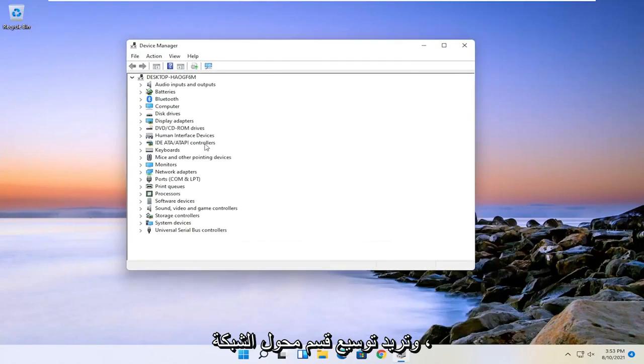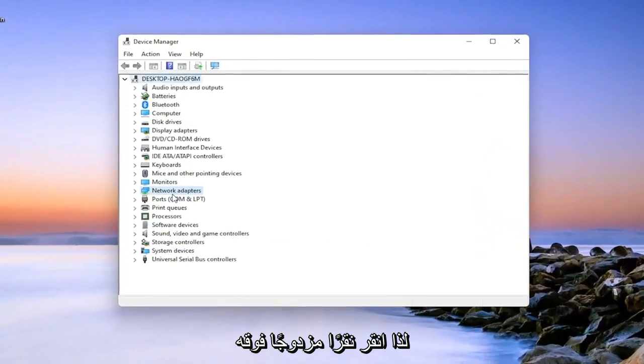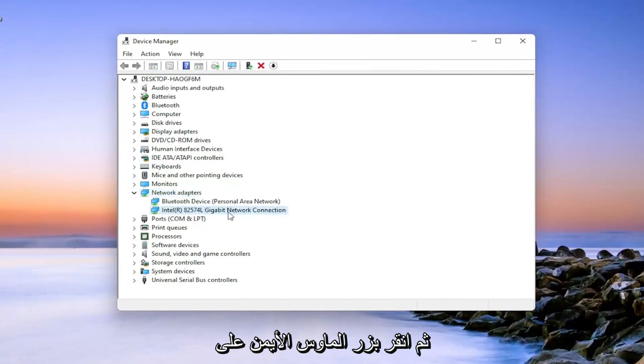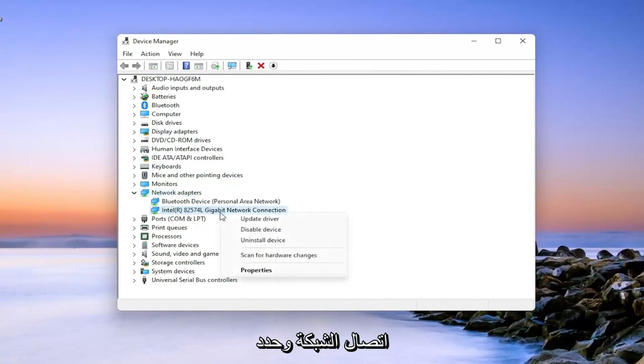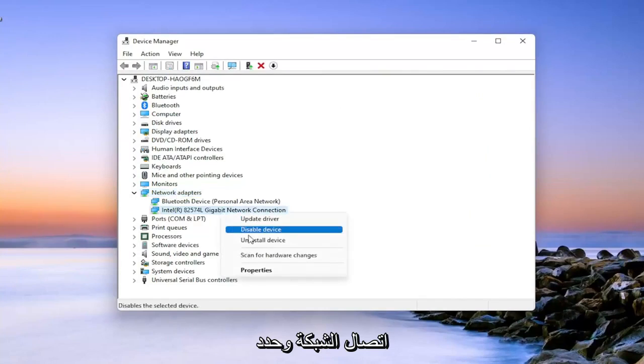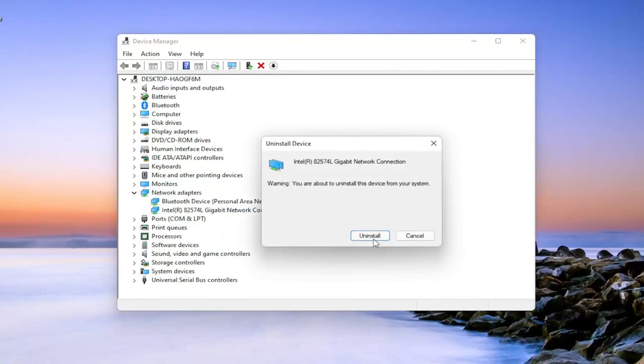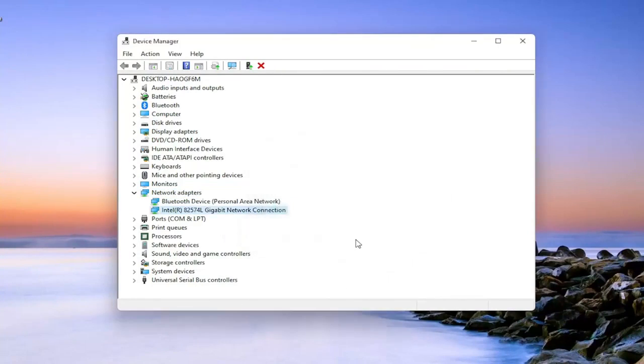You want to expand the Network Adapter section, so double click on it. Then right click on your network connection and select Uninstall Device. Select Uninstall.